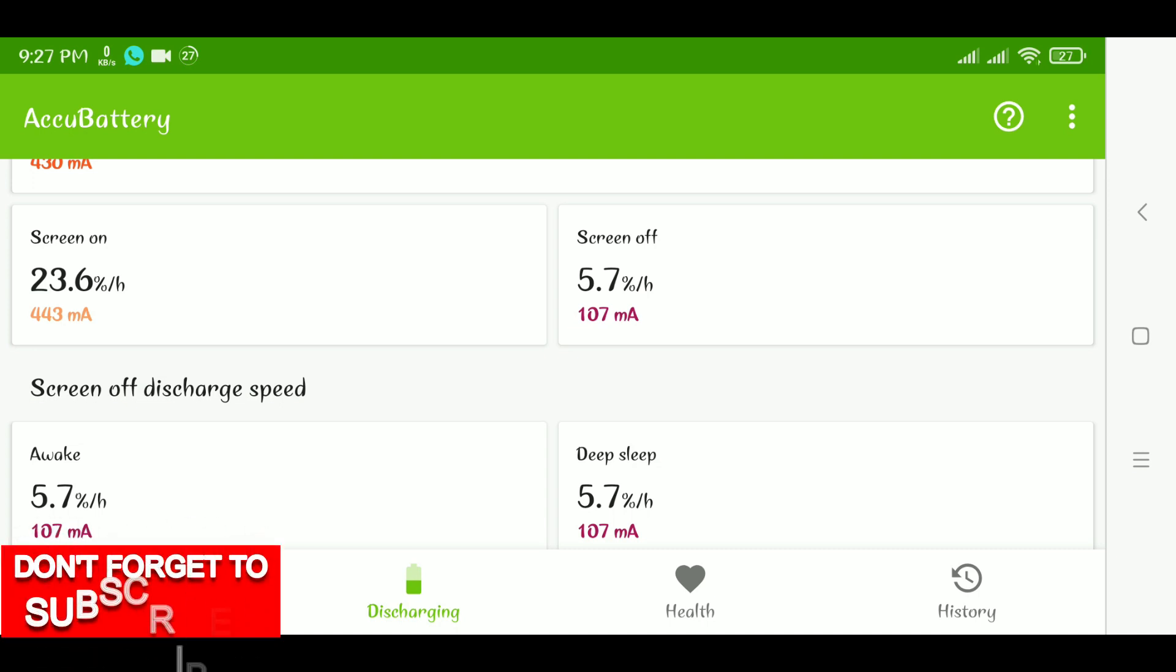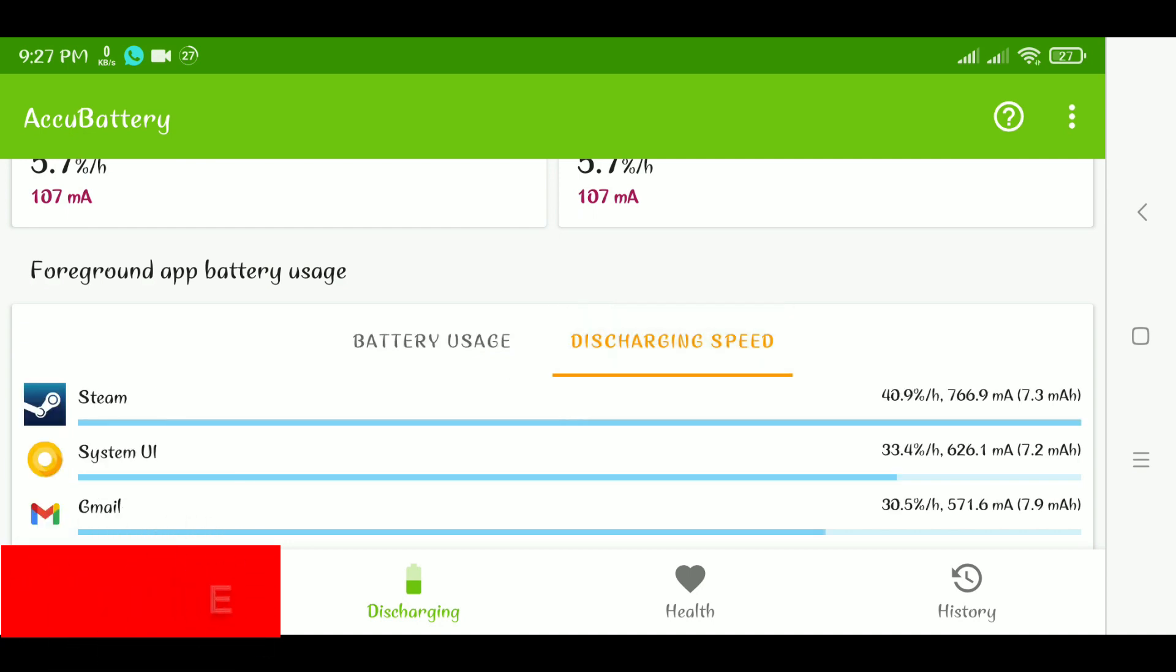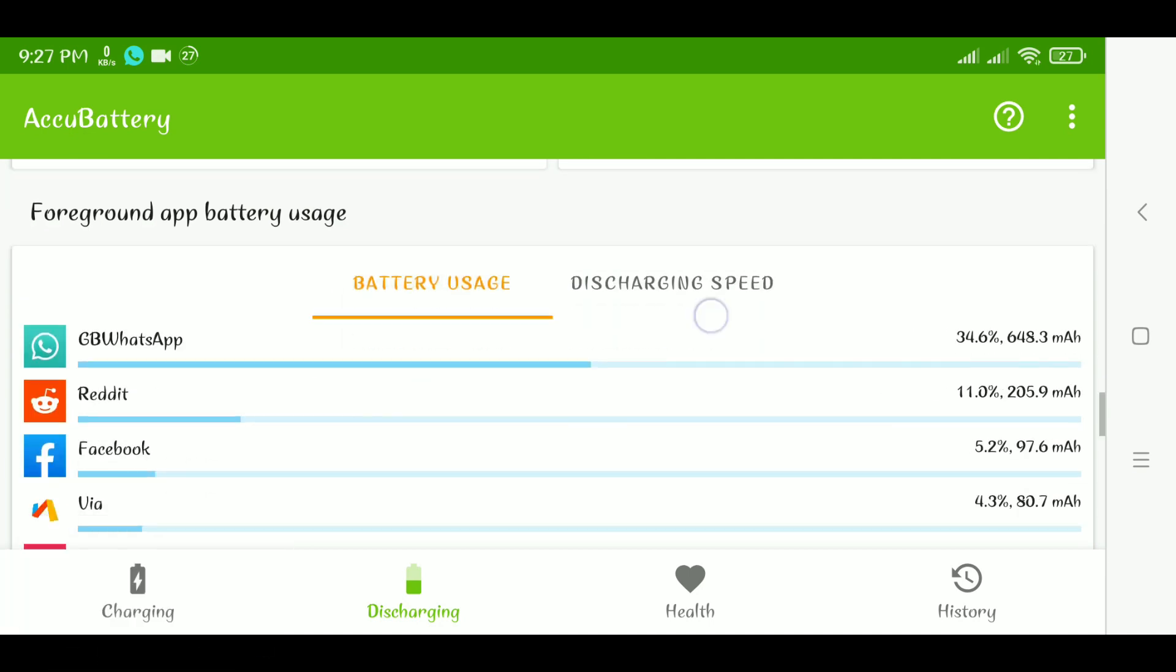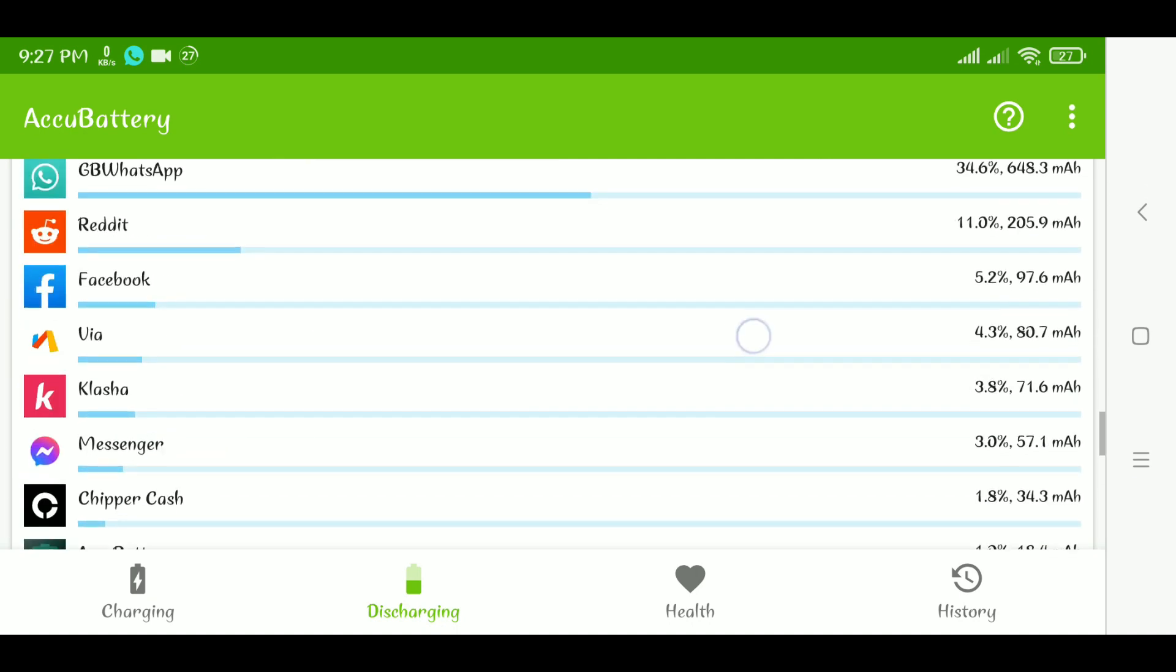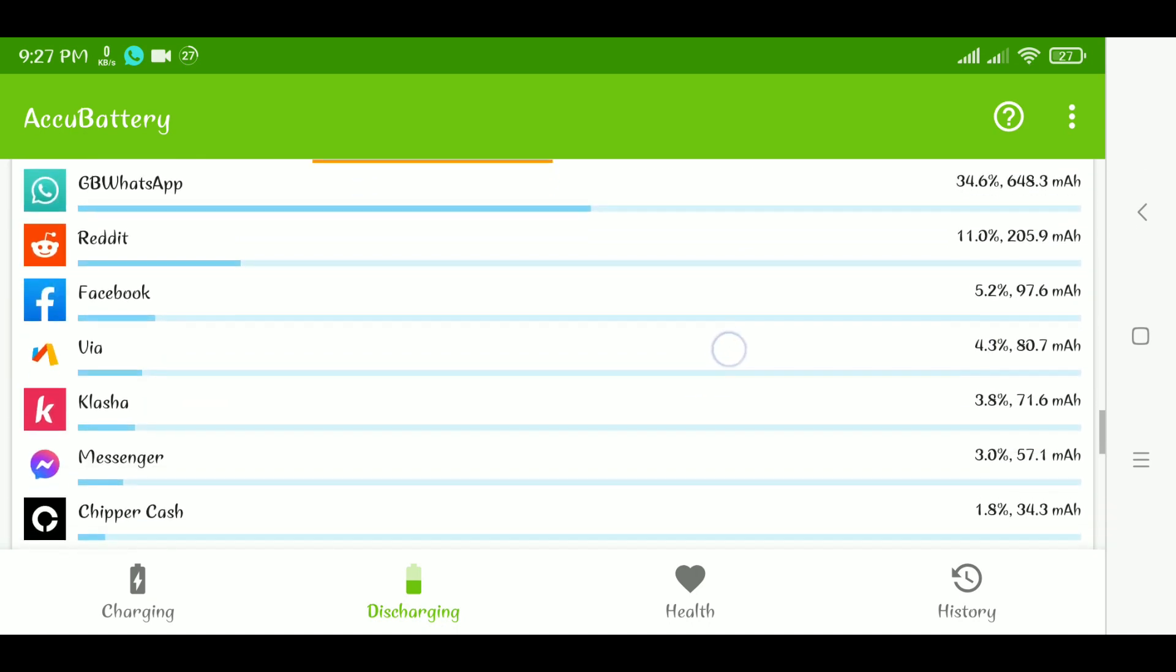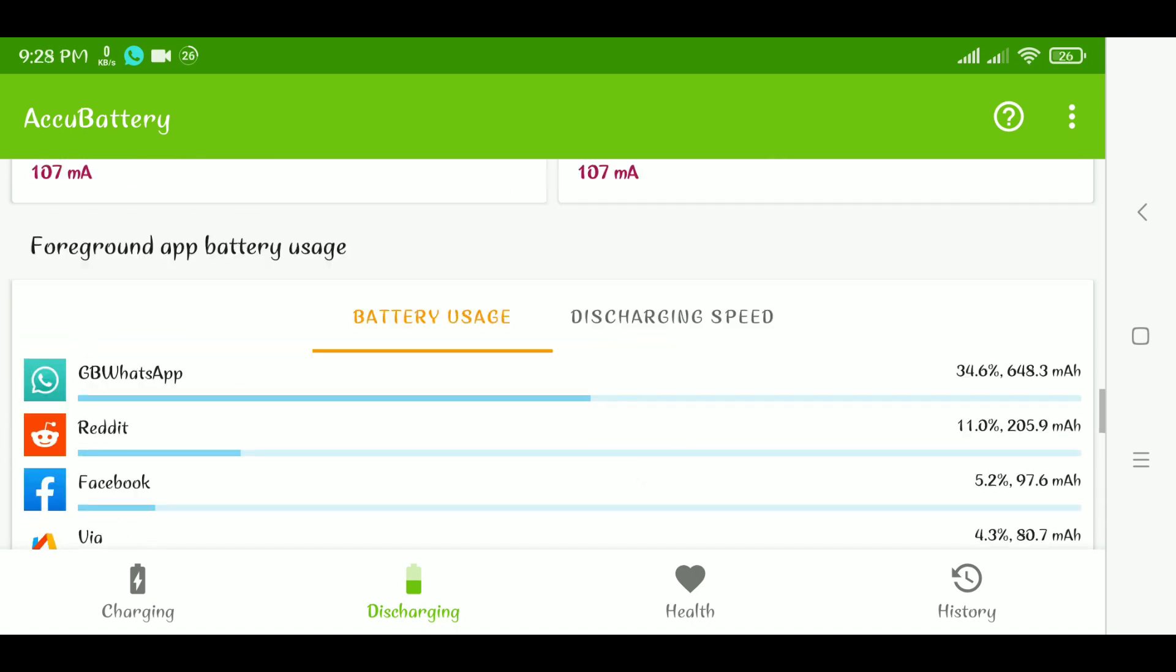So in this update of AccuBattery which has been available for some time, like I mentioned, AccuBattery has finally added the option I've been expecting them to add for quite some time now.